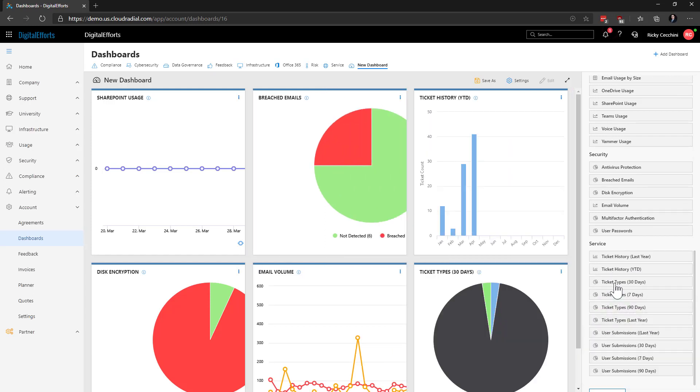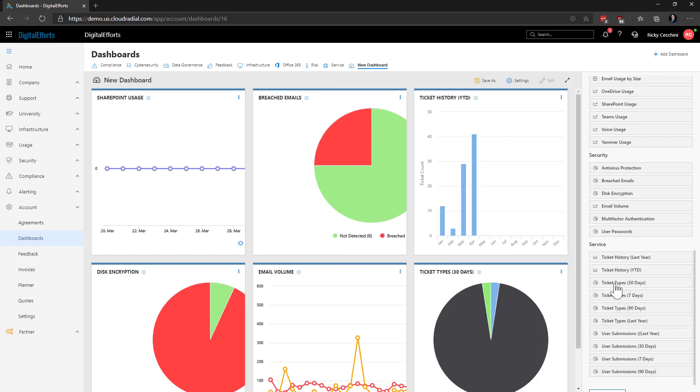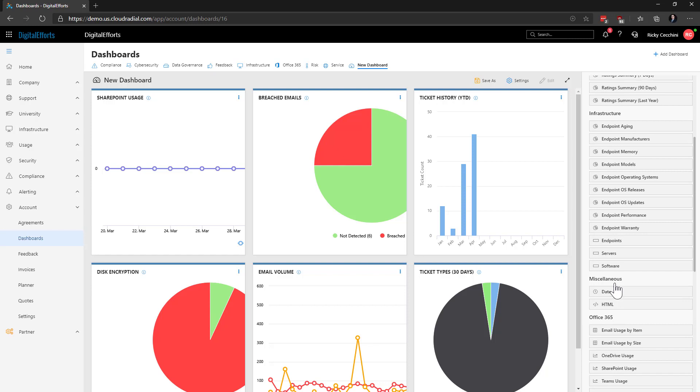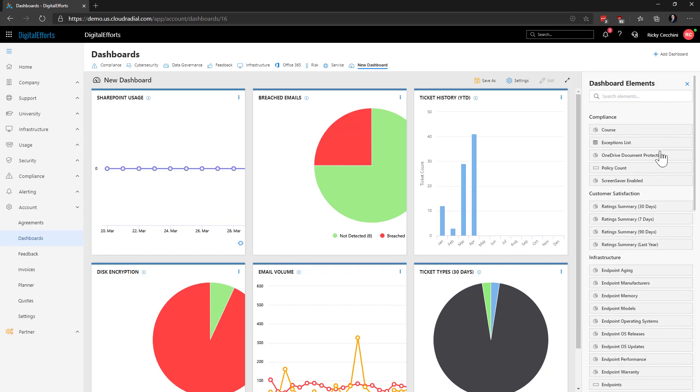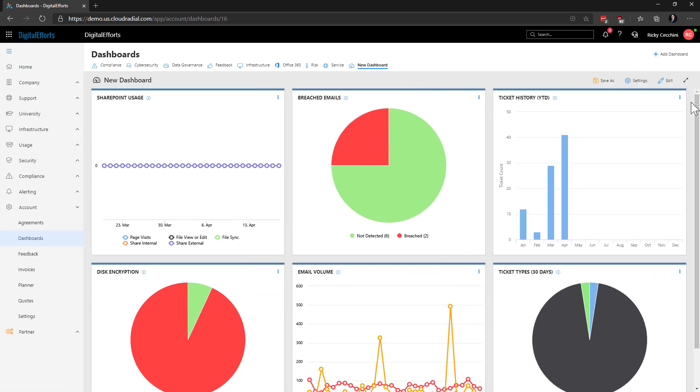Once I'm done adding these widgets, I can go to the very top and click on the X button to close out of the dashboard's element menu. You can always click on the arrow button at the top right to expand the dashboards into a new page for easier viewing.